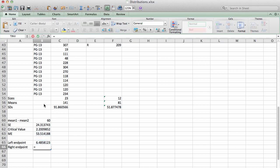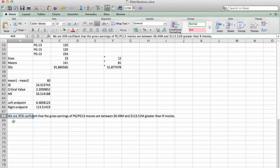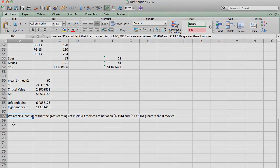The right endpoint will be the center, which is 60, plus the margin of error. Our conclusion or description of this confidence interval in context is that we are 95% confident that the grossed earnings of PG or PG-13 movies are between $6.49 million and $113.51 million greater than R movies.